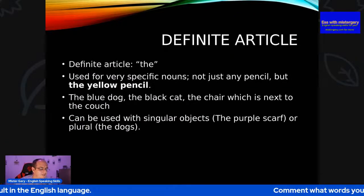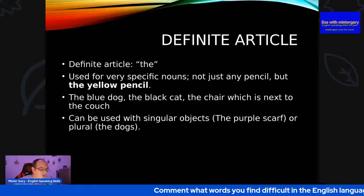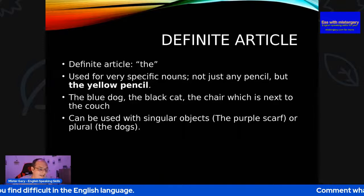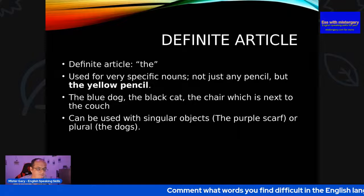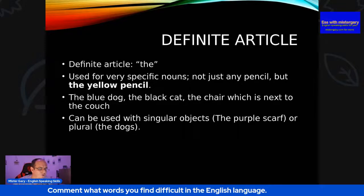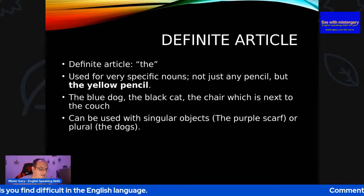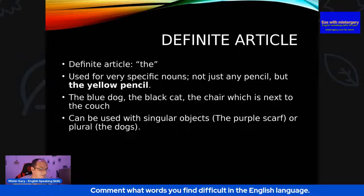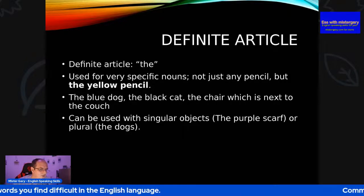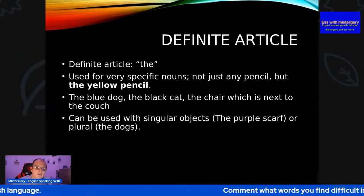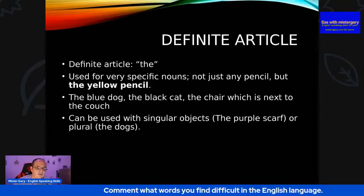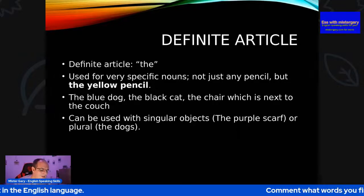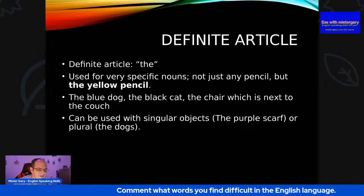The blue dog. The black cat. The chair which is next to the couch. They can be used with singular objects — the purple scarf — or plural: 'the dogs'. For example, my mum has two dogs, so she always says 'I'm going to take the dogs out', meaning she's taking both dogs out at the same time together. Which is quite a common thing with dogs if you have them at home.